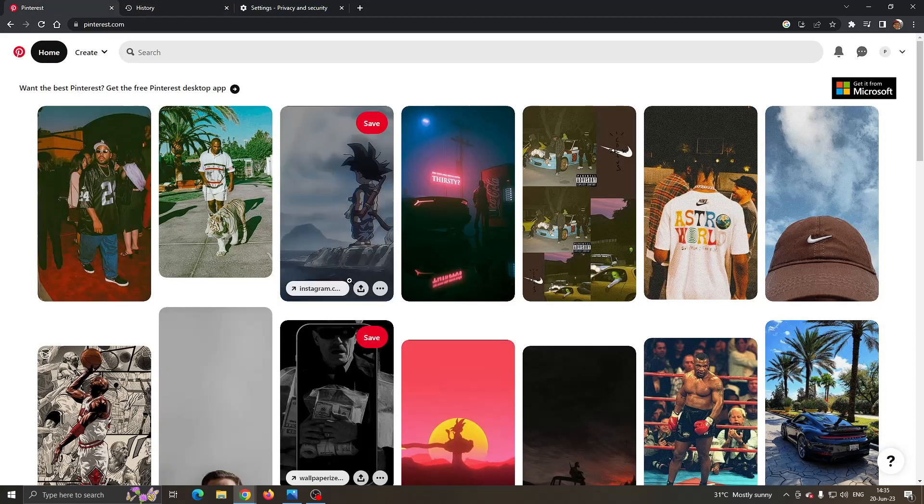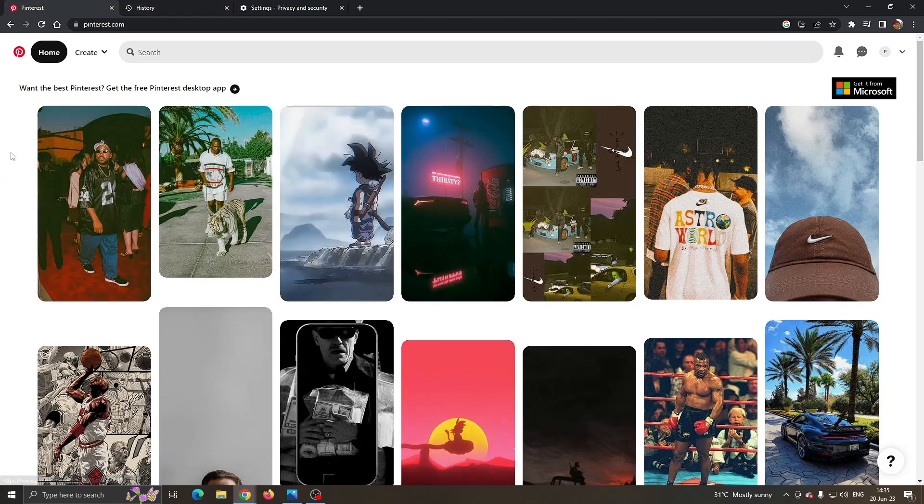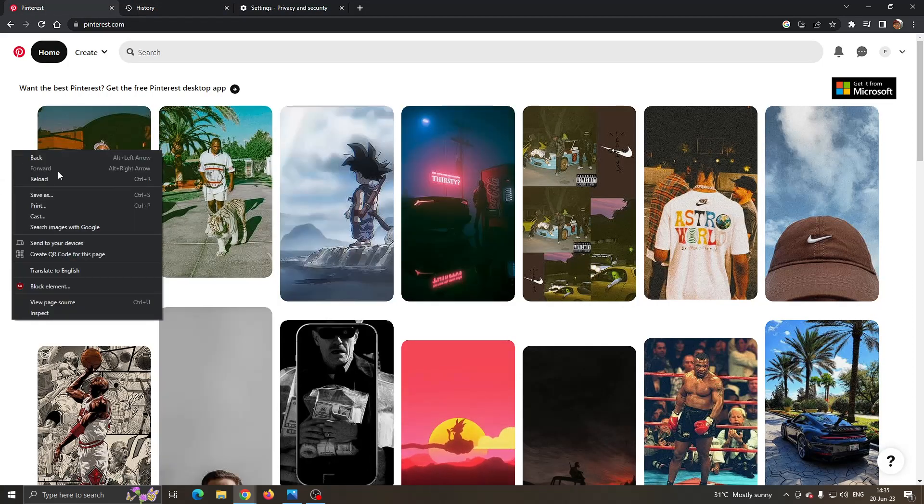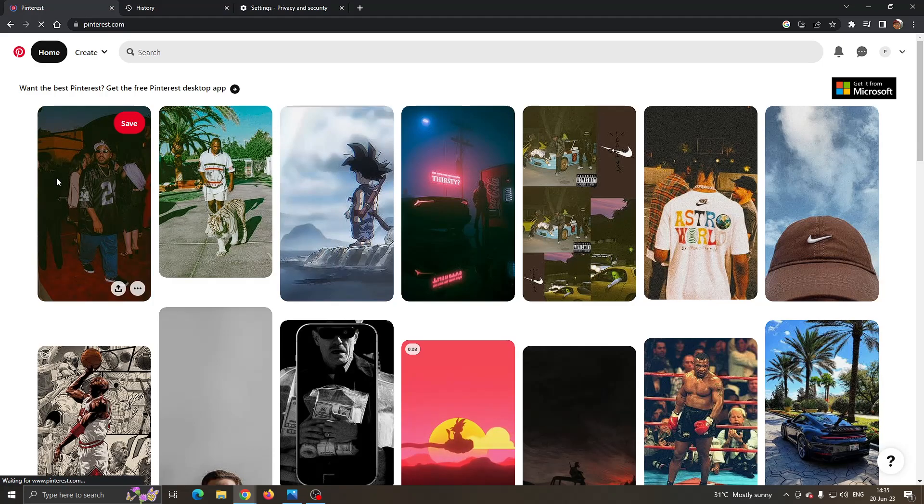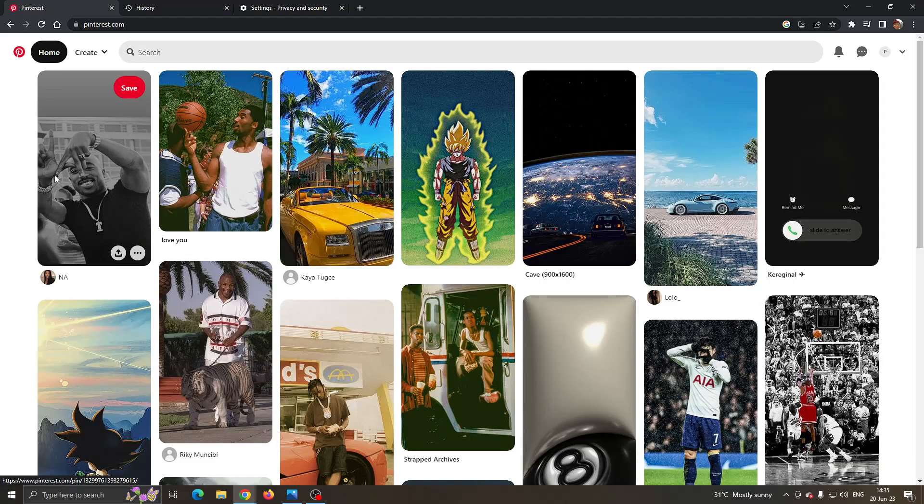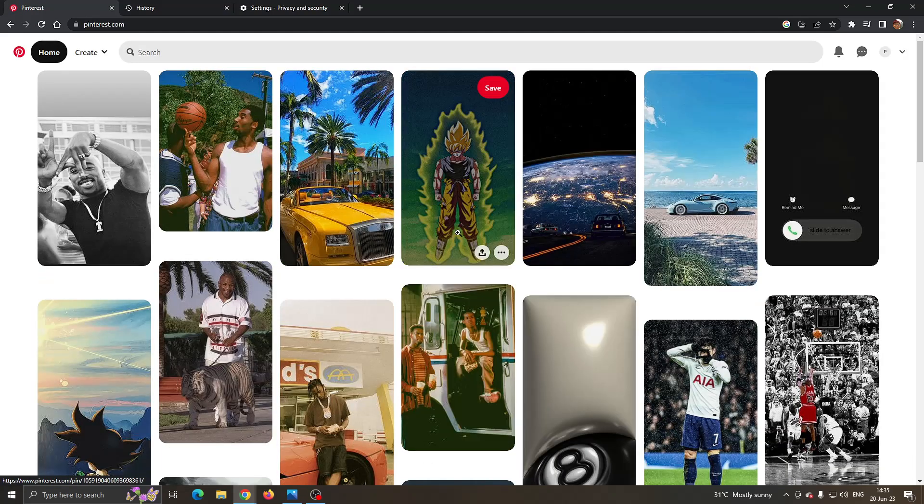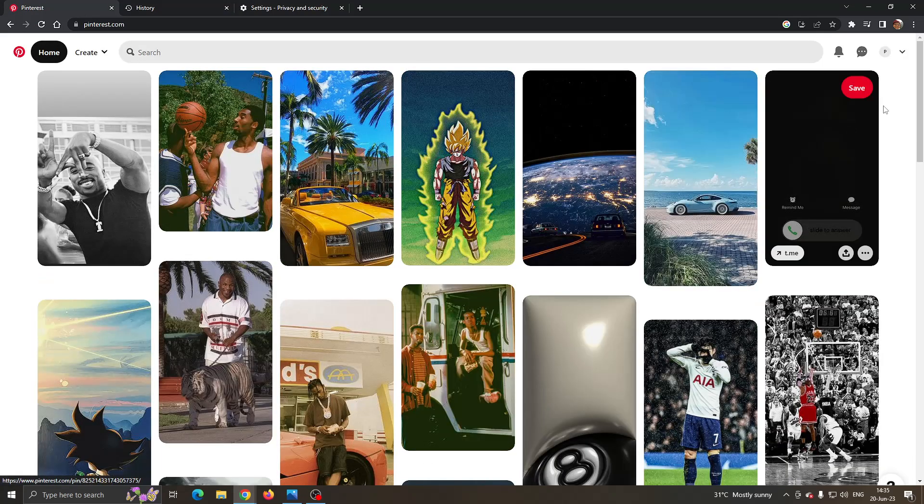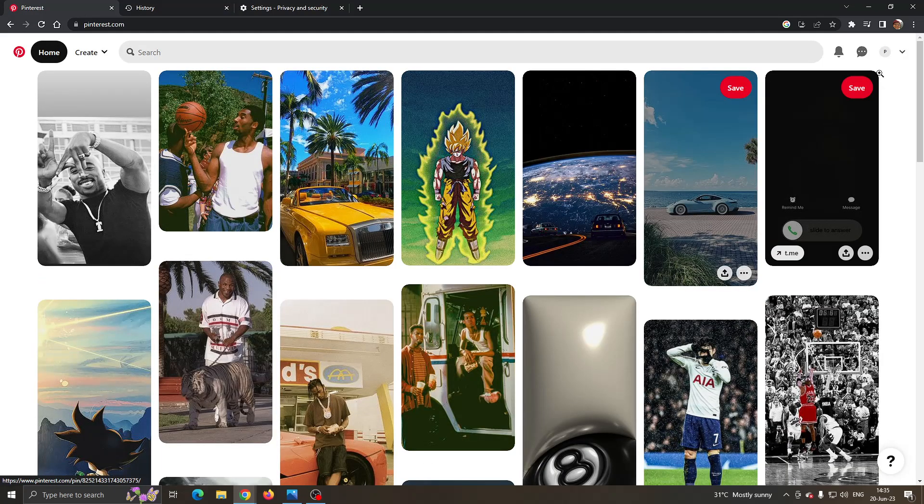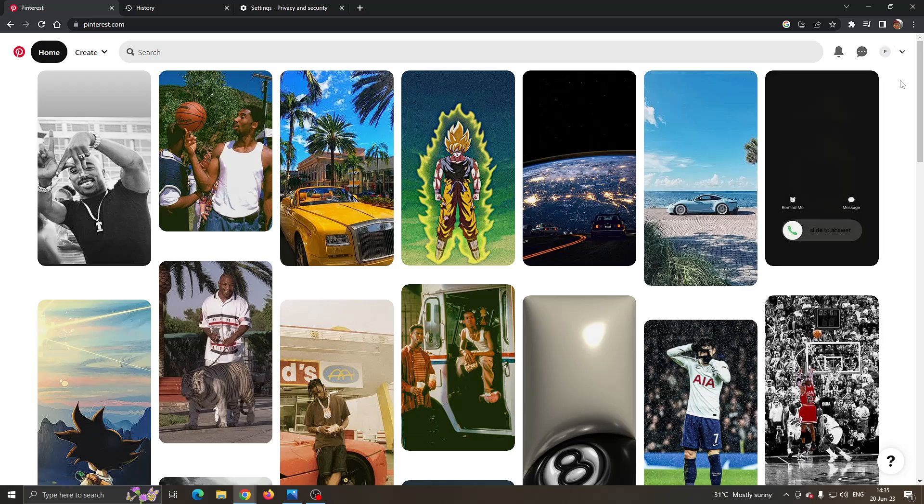After clicking on clear data, now you can go back to Pinterest, go ahead and reload your page and after reloading Pinterest, try logging in again to see if you can log in as this should usually fix the problem in 99% of cases.